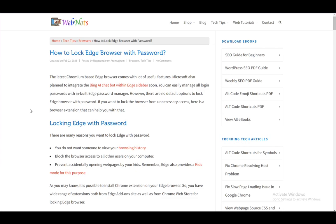Microsoft Edge is Microsoft's or Windows's integrated web browser, which comes along with your system, and it has the option for you to add extensions, which is exactly what I'll be showing you in this tutorial.